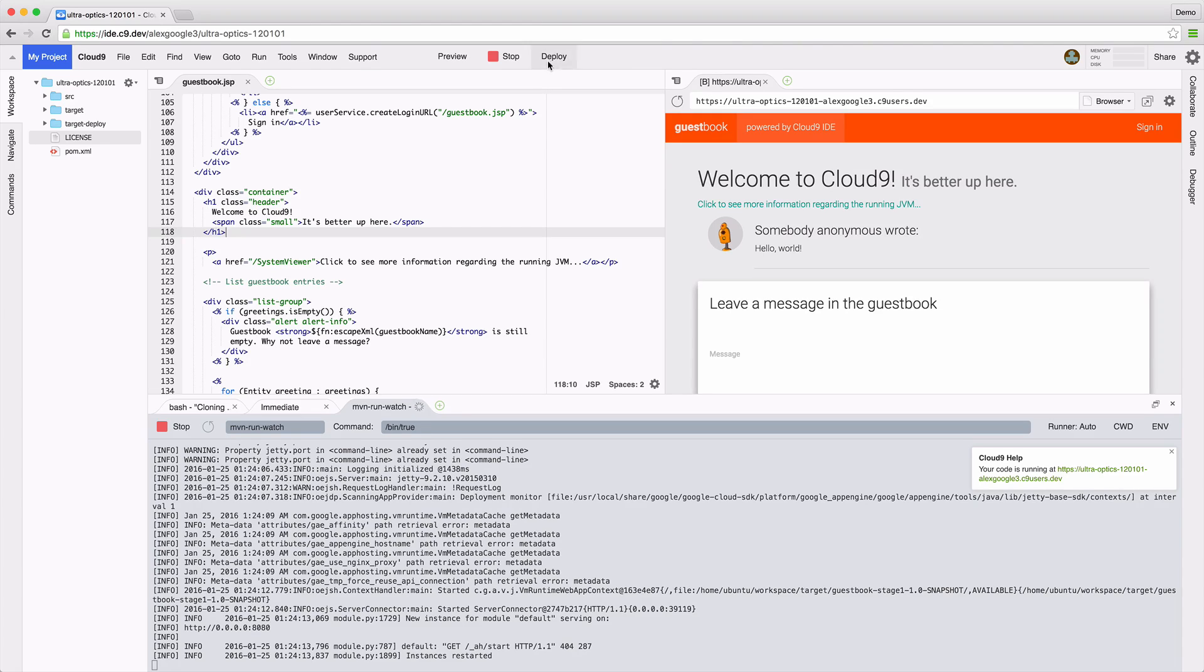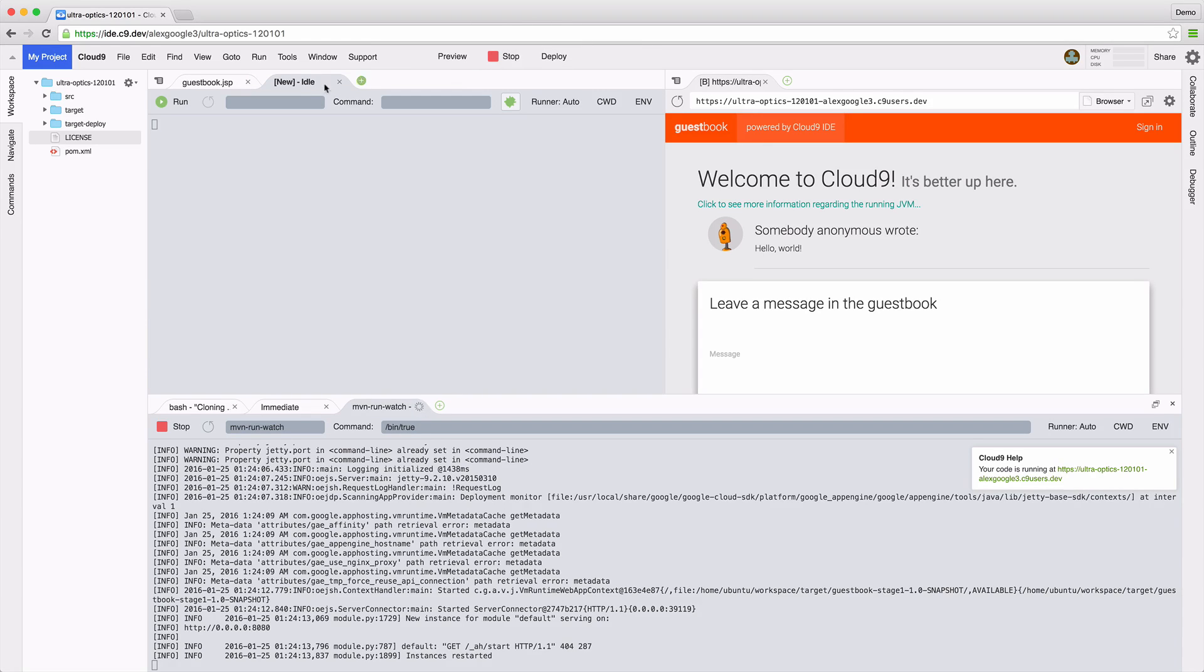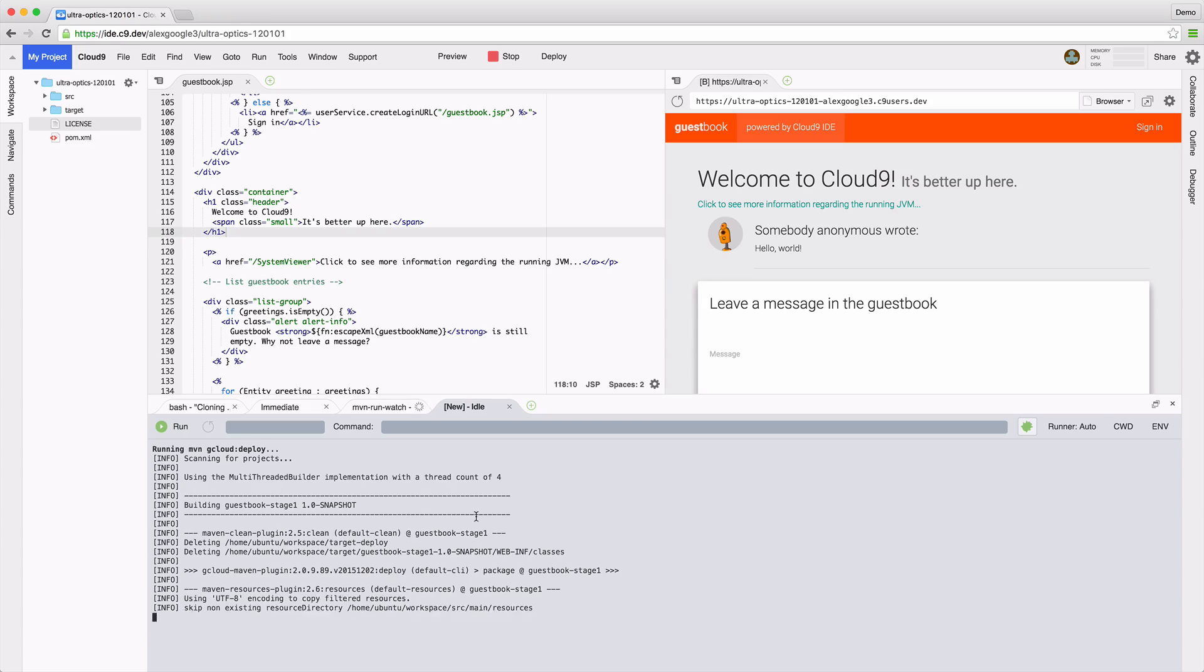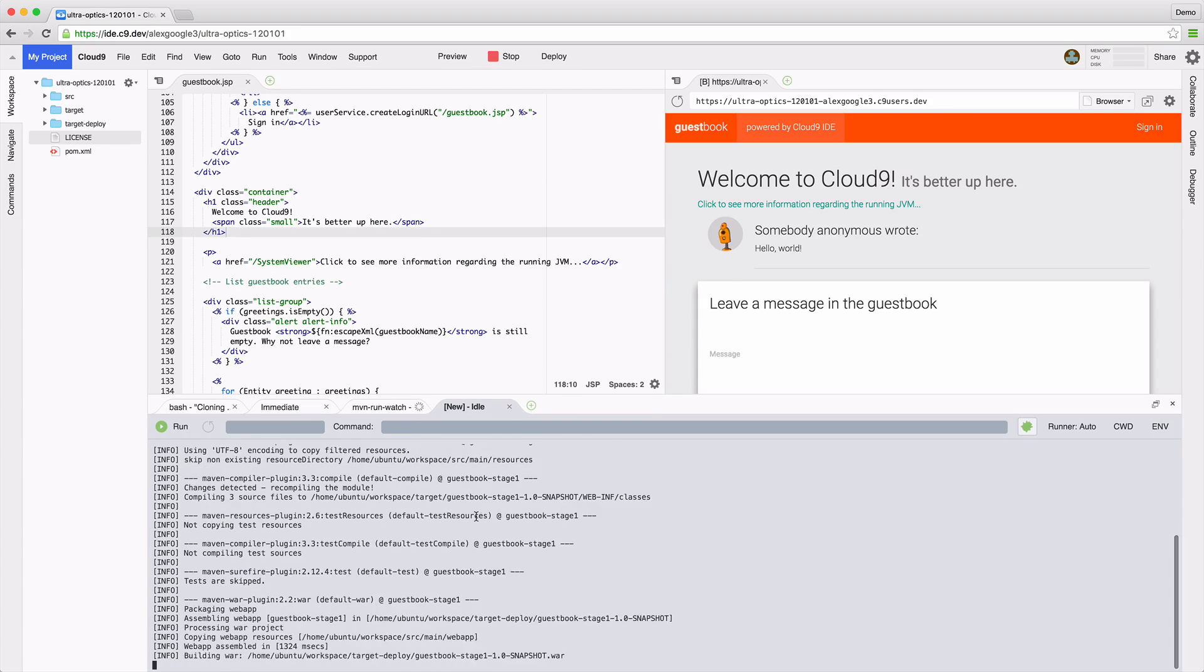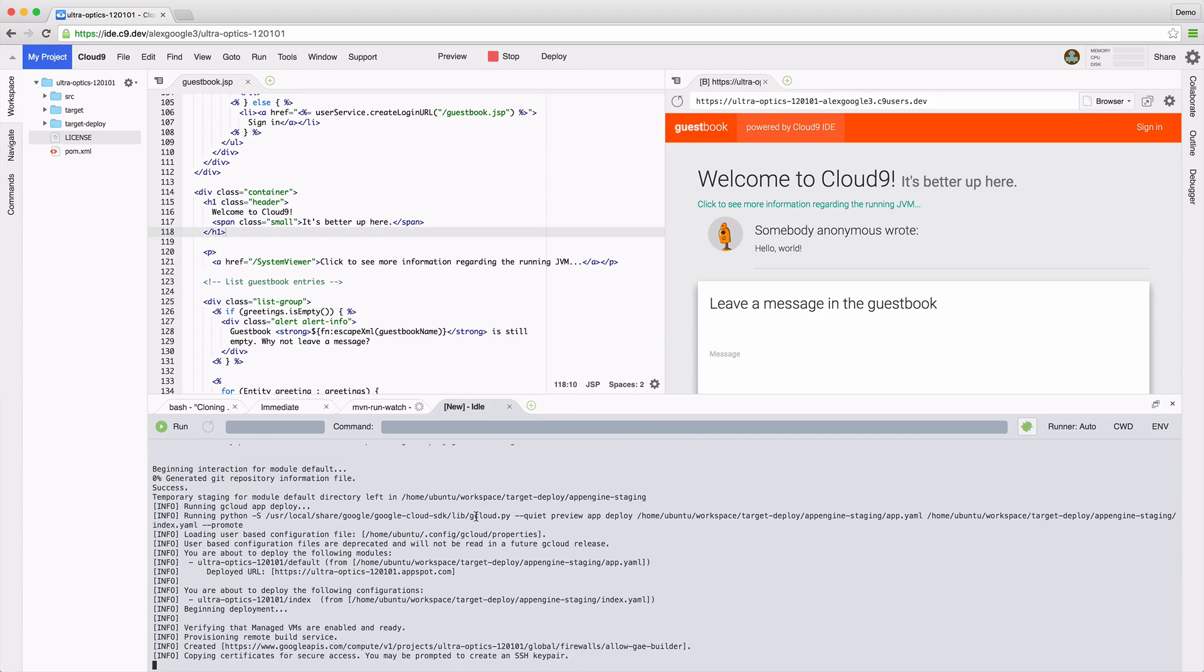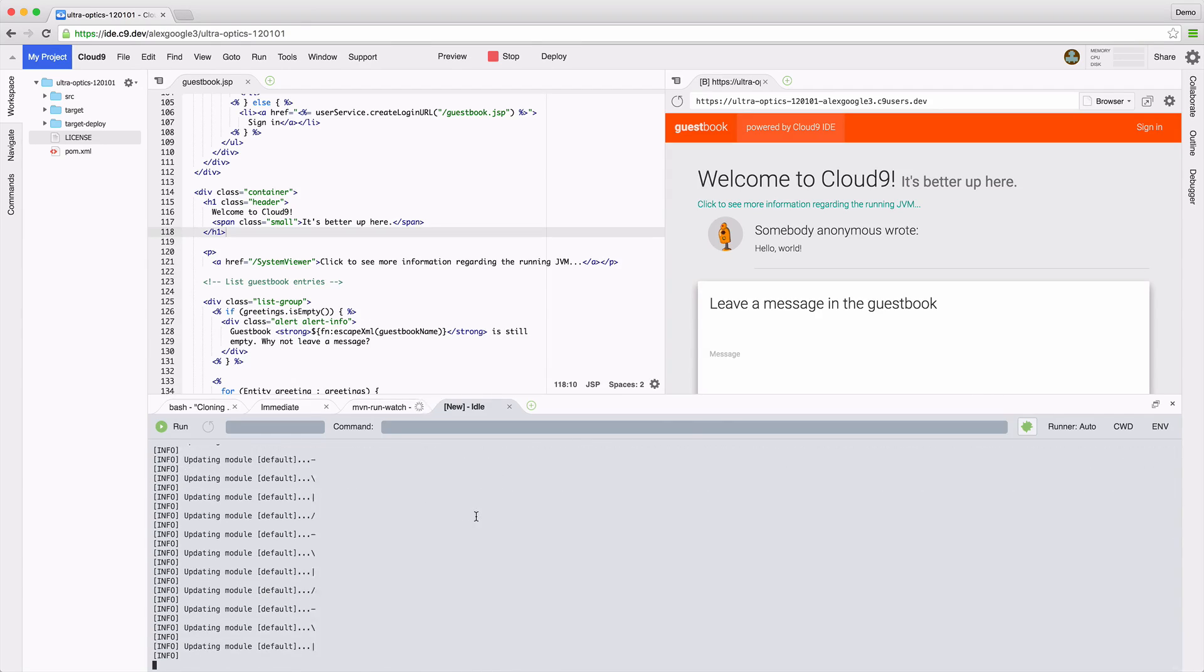Up here in the menu bar, just click on Deploy. The IDE uses Maven again to stage my app, then deploys it to App Engine managed VMs. This usually takes a moment, so now is a good time to grab a cup of Java or coffee.